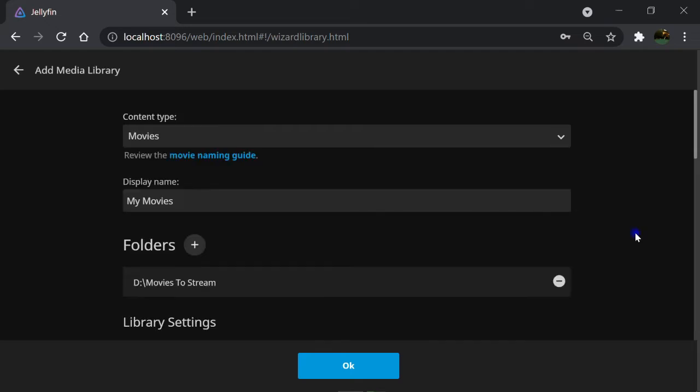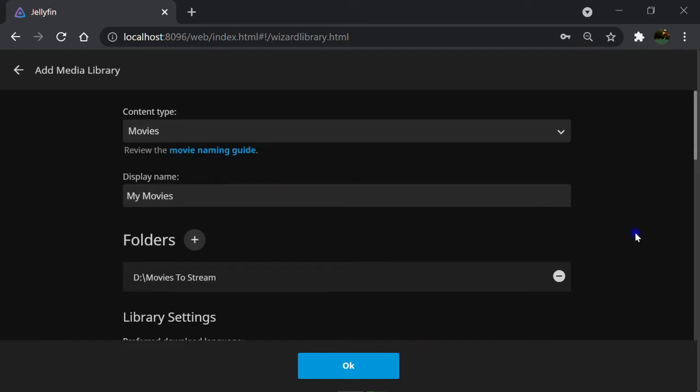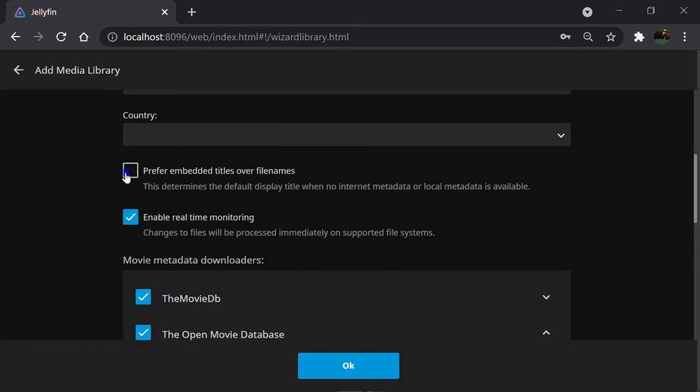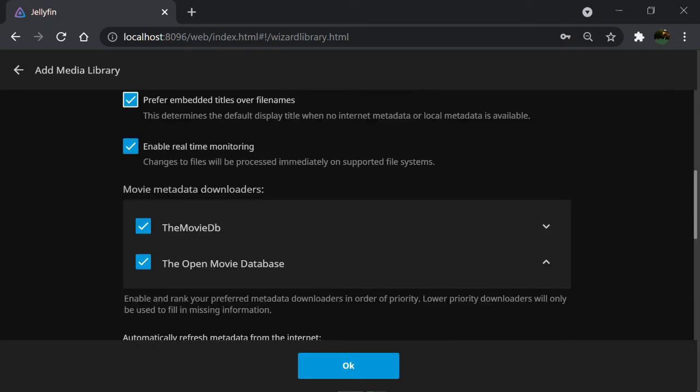There are some extra options like Prefer Embedded Titles over File Names. By checking this box, Jellyfin shows the name of your movie here instead of searching on the internet to get the metadata. Well, FYI,